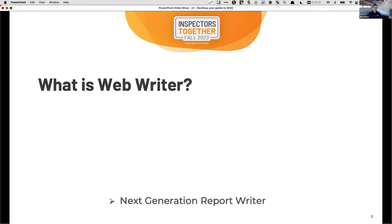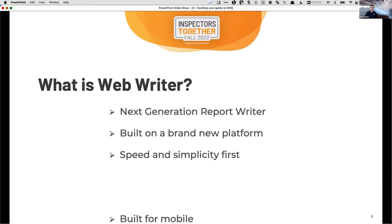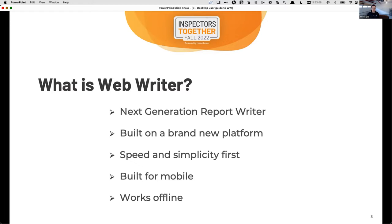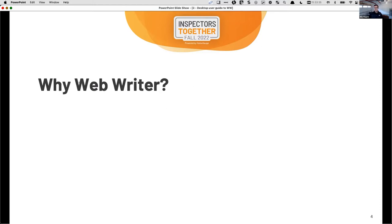So what is Web Writer? If you're new to HomeGauge, Web Writer is the latest addition to the HomeGauge suite. We launched Web Writer about 18 months ago based on requests from users for a faster and more modern experience. Web Writer is built from the ground up on the latest technology, and it's designed to work on any device in a browser or as an app offline — and that's huge. It absolutely works offline, and it works across devices seamlessly.